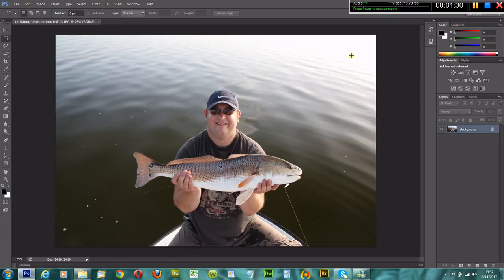Again, this is Drew Cavanaugh with Drew Cavanaugh Photography and Captain Drew Cavanaugh Florida Inshore Fishing Charters. Thanks, have a great day!